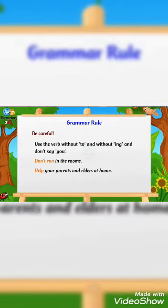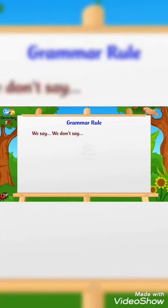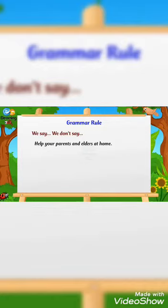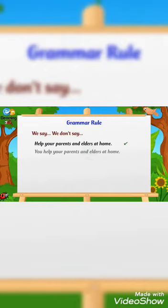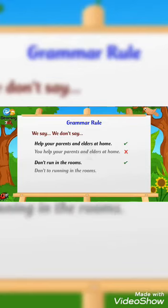We say: 'Help your parents and elders at home.' Not: 'You help your parents and elders at home.' We say: 'Don't run in the rooms.' Not: 'Don't do running in the rooms.'